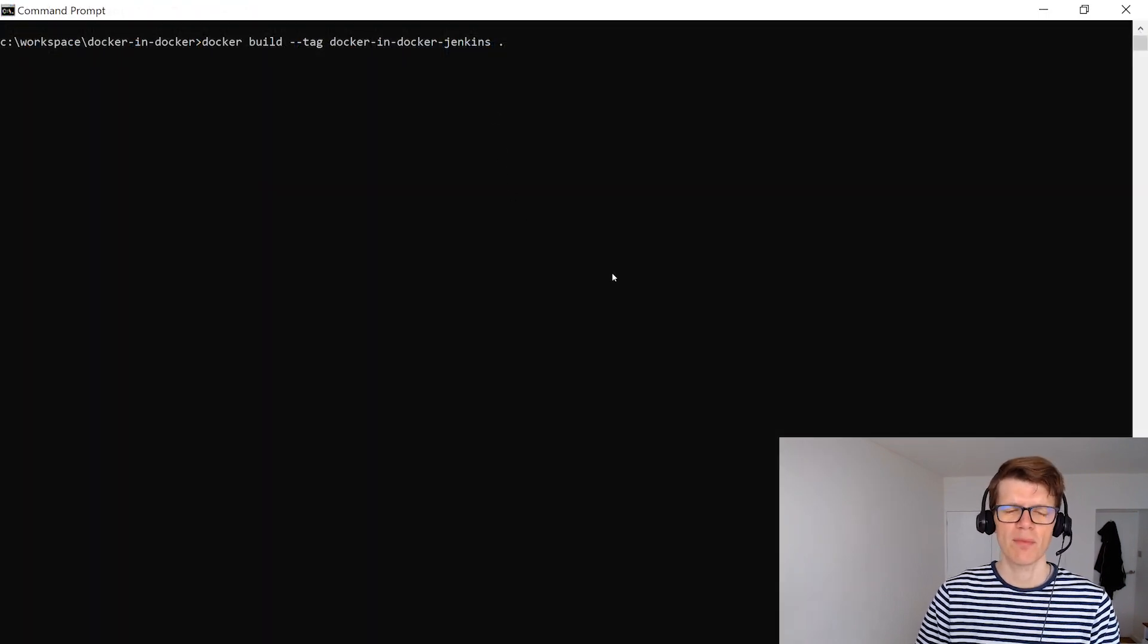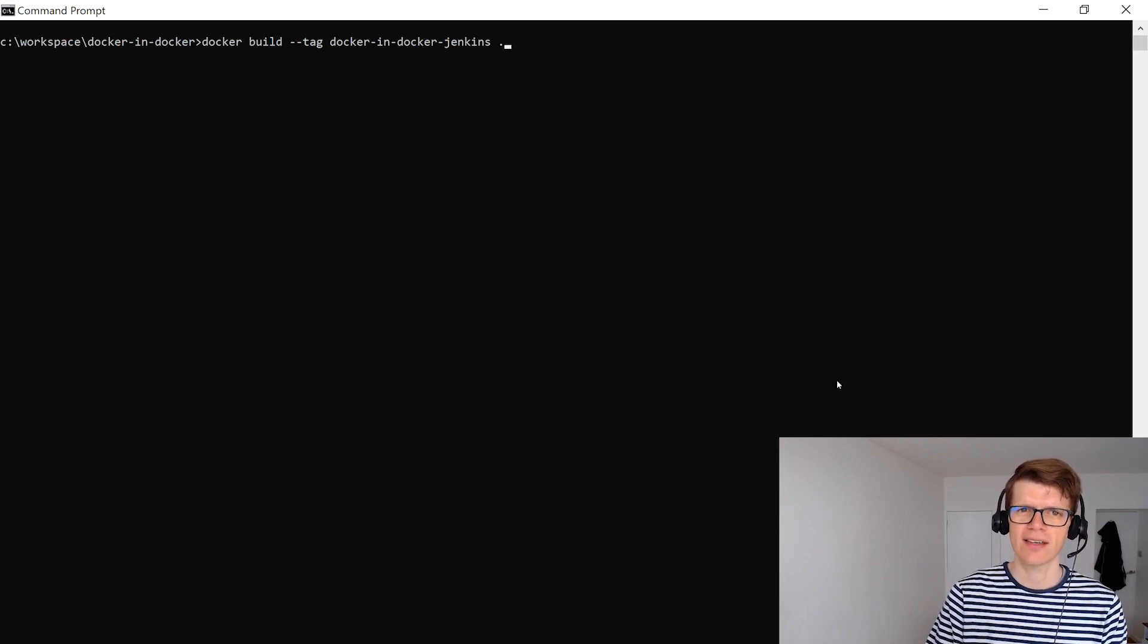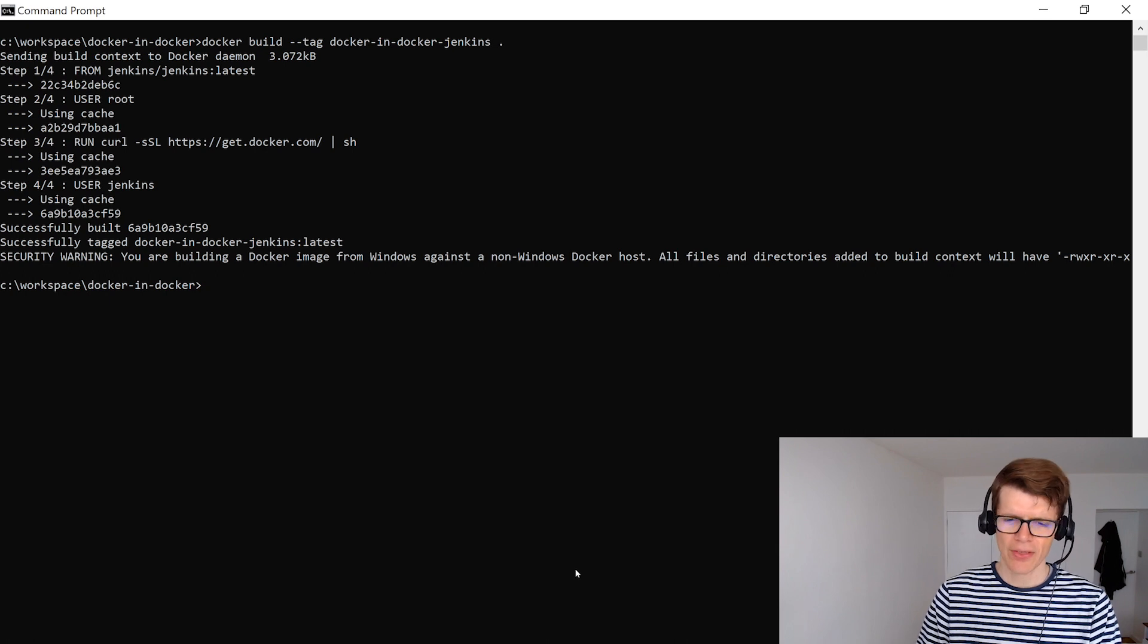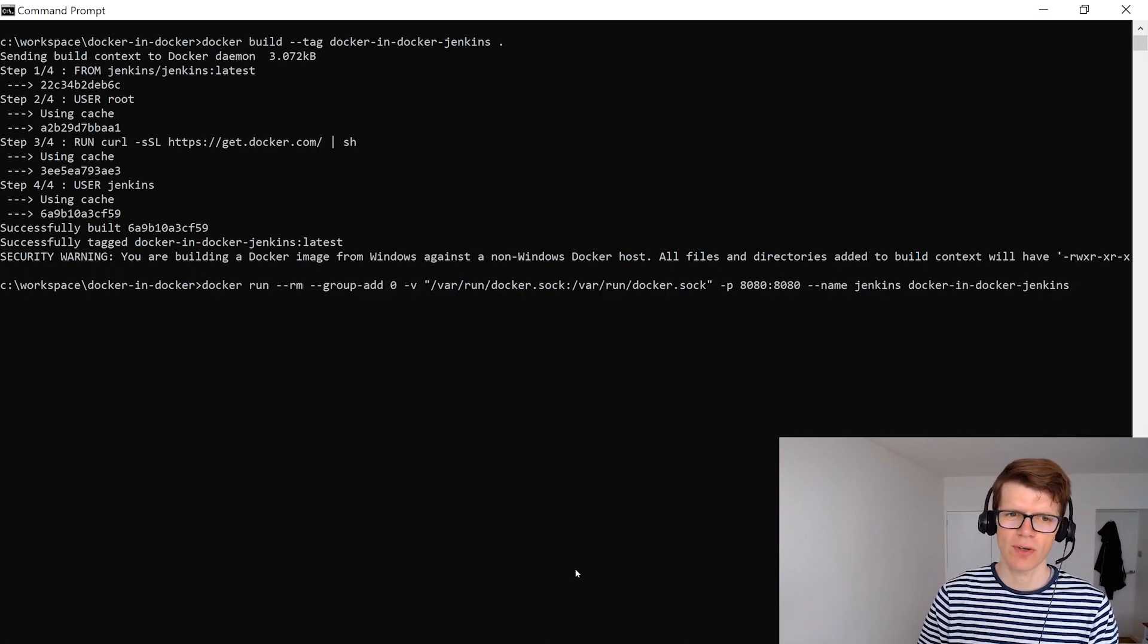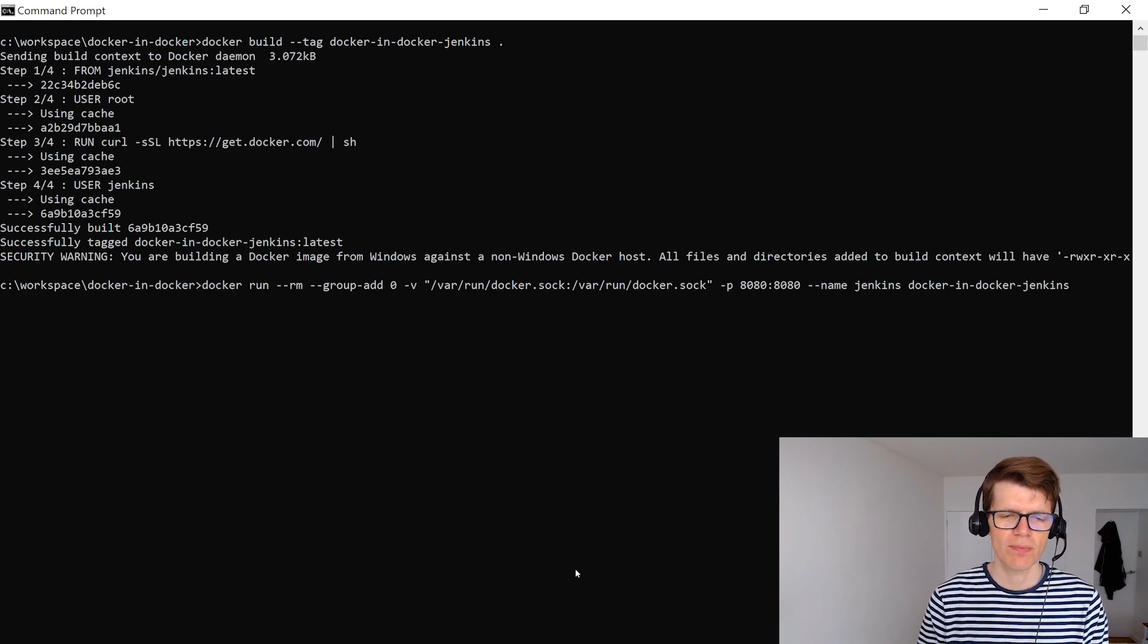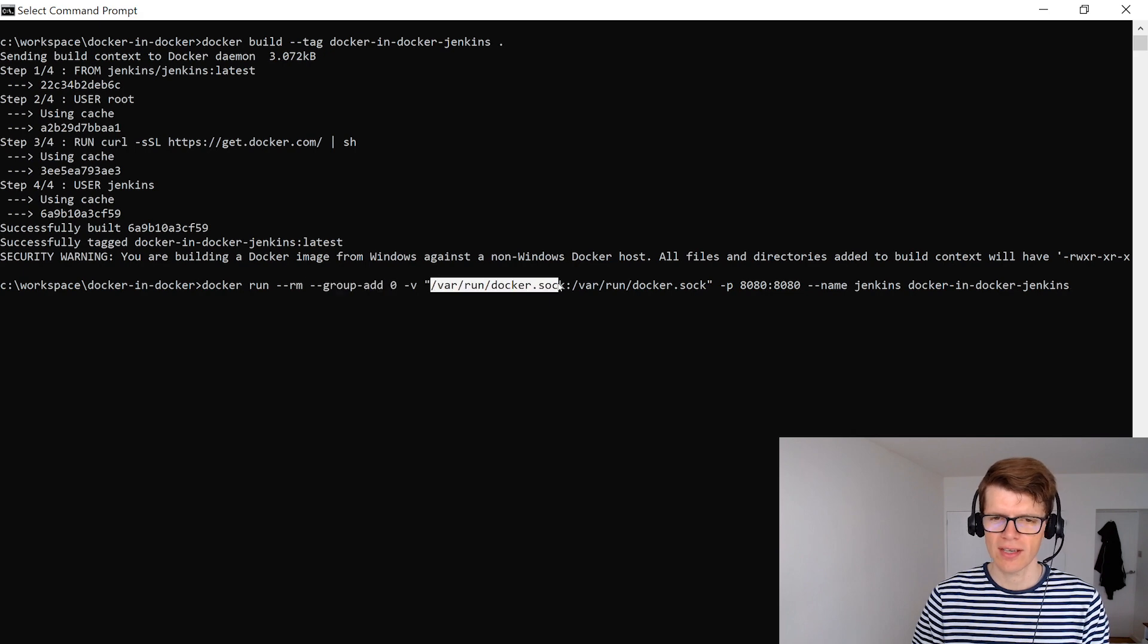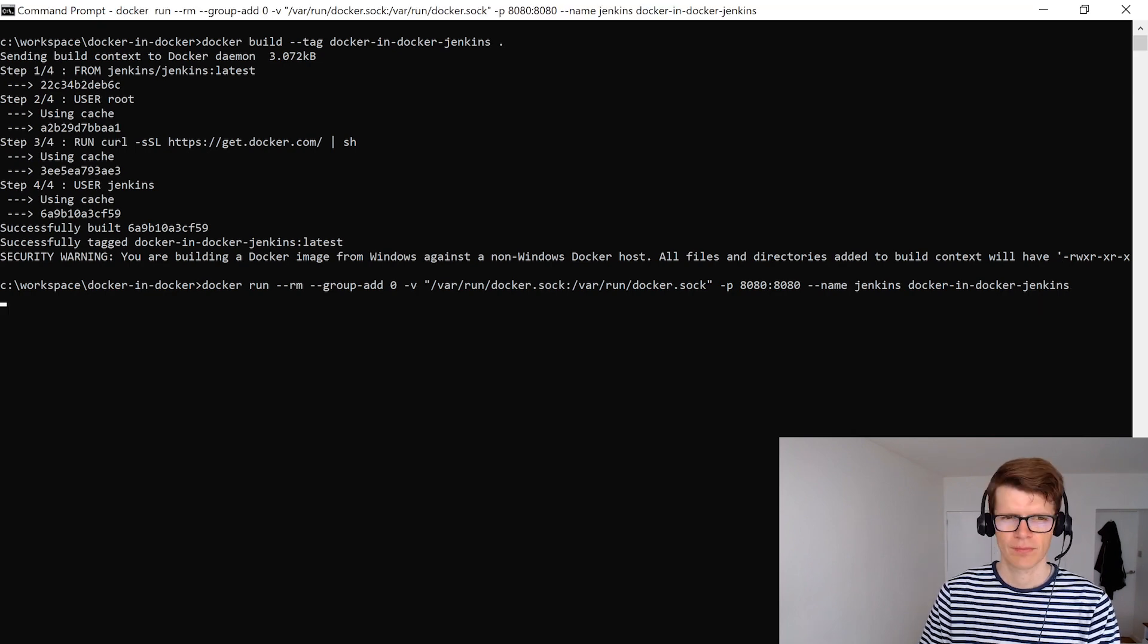So in a command prompt let's build that image and let's call it something like docker-in-docker-jenkins. And now that that's built let's run Jenkins like you would normally except this time we're adding the group zero here. We're using the --group-add and we're also mounting the docker socket inside the container and we're going to expose it on port 8080 which is Jenkins default port.